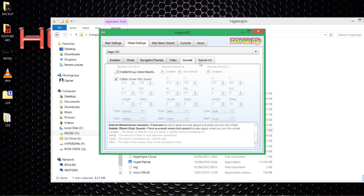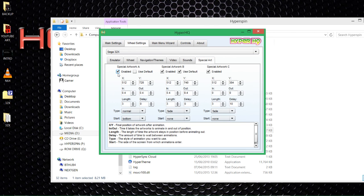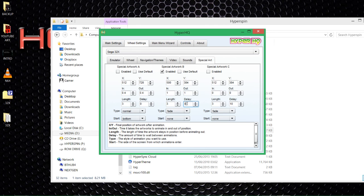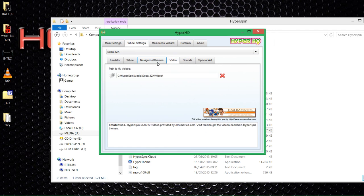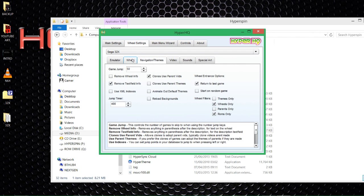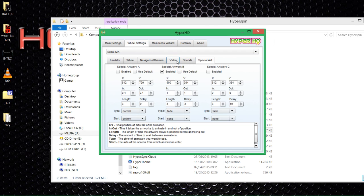For wheel art, if you've got a 360 pad follow this: set special artwork to enabled, use 500 for that value, 384 for the next, come in for one second, out for one second, stay active for three seconds, inactive for three seconds, set to fade, and none for the last option — those should be default anyway. If you're unsure about any of these settings, they're covered in more detail in my previous videos.